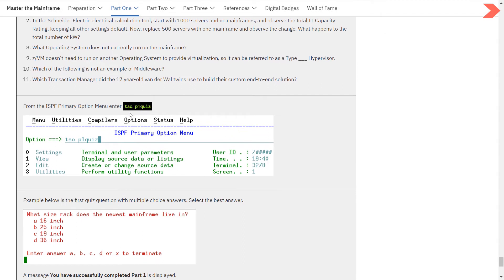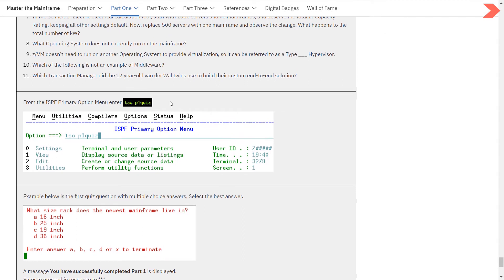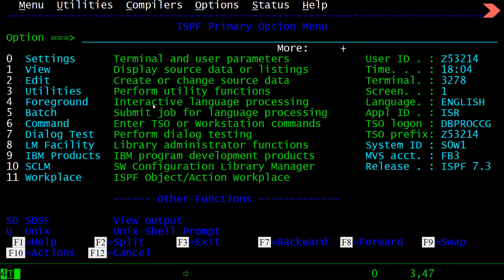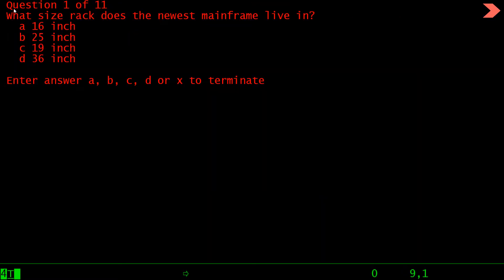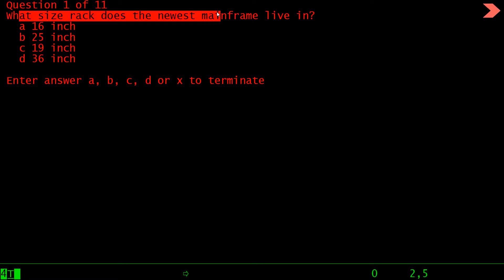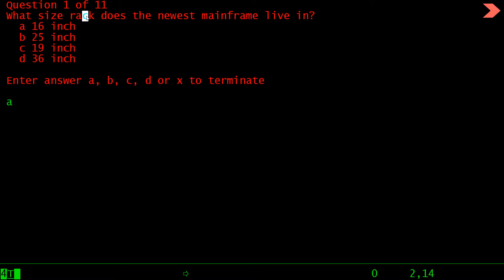To get these questions, you have to enter this command: tso p1 quiz. So give here tso p1 quiz, press enter, and you can see the first question has come. Here is question 1 of 11: What size rack does the new mainframe live in? 16 inch, 25, 19, or 36 inch. You have to enter a, b, c, d, or you can give x to terminate this quiz. The correct answer to this question is c, that is 19 inch.